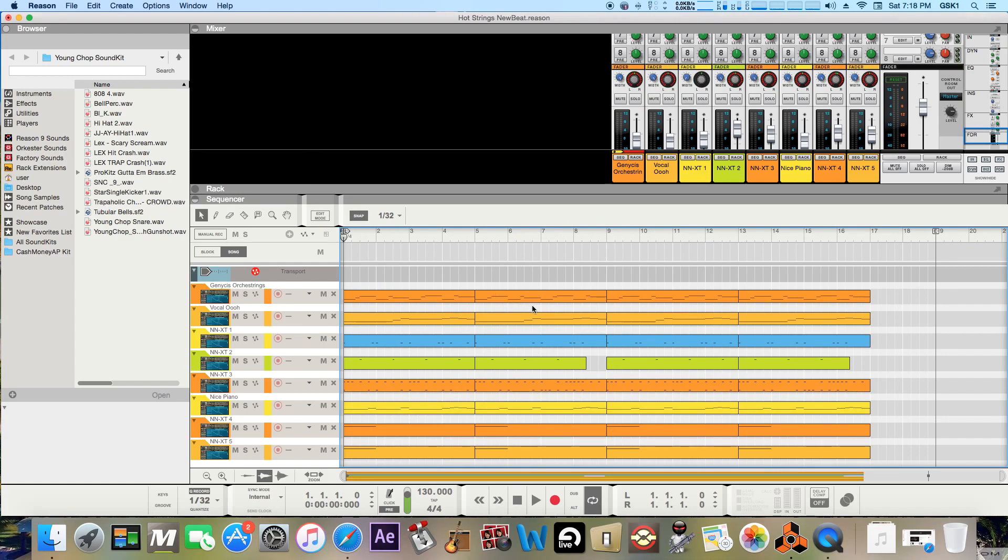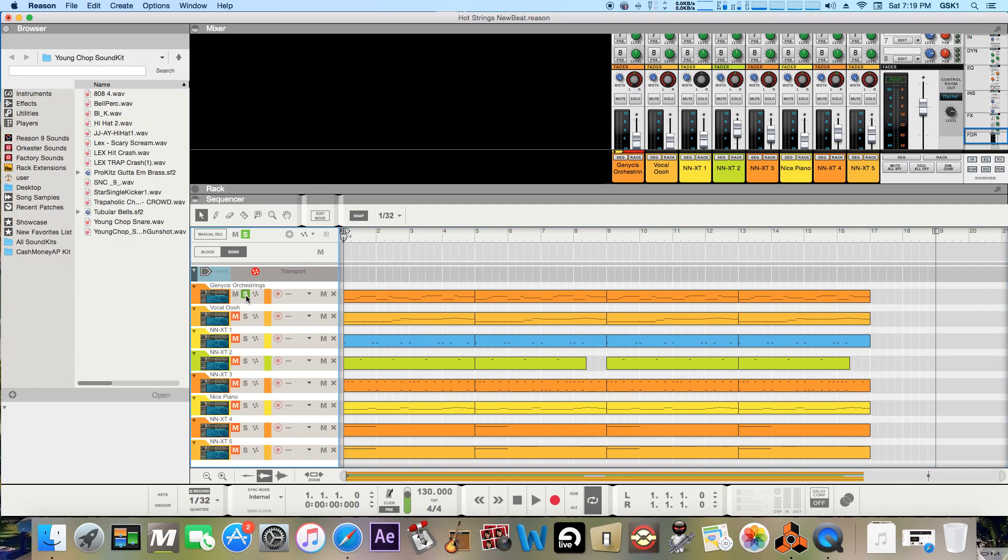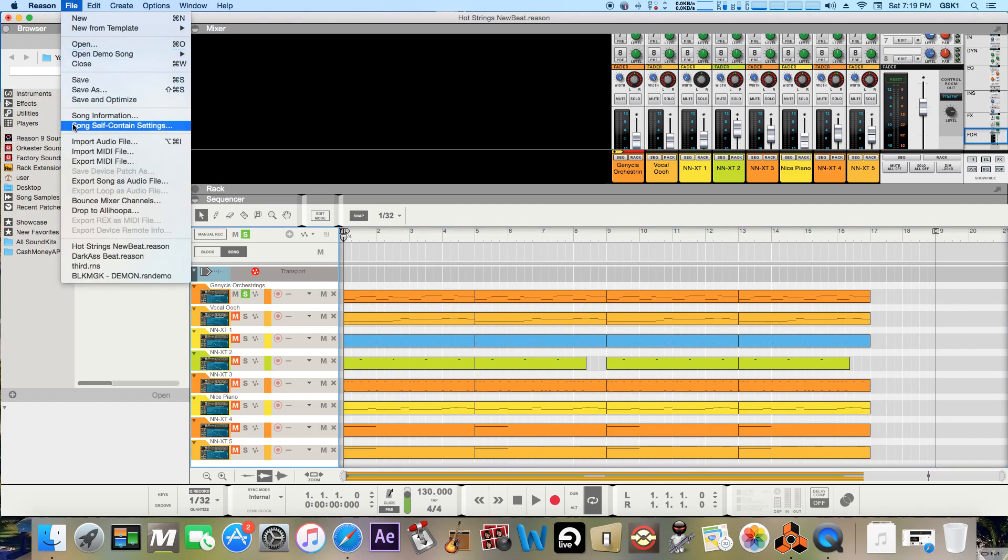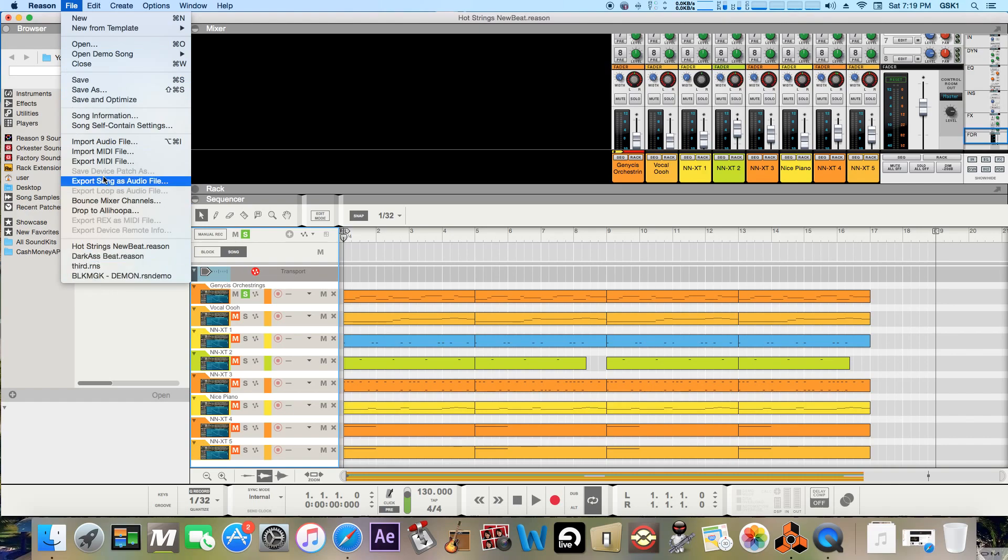But yeah and then just hit okay and then it'll bounce down. So those are just a few ways like you can export your tracks. And if you're just again trying to bounce down individual ones to send out you can really just solo each one and just go file export song and it'll export each individual one that you have soloed.